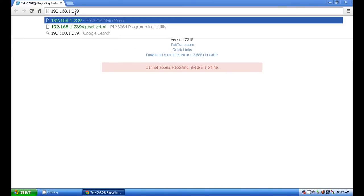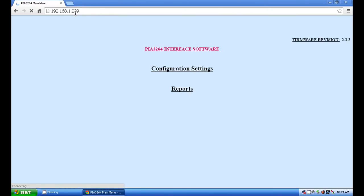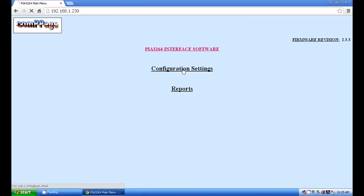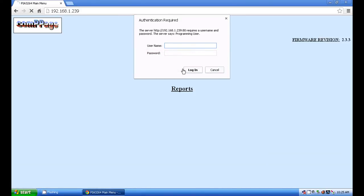This will bring up the home screen. Click on the configuration settings and log in with the default username and password. The username is C-O-M-P-P-A-G-E and the password is PIA3264.